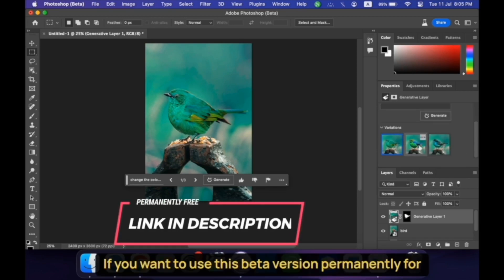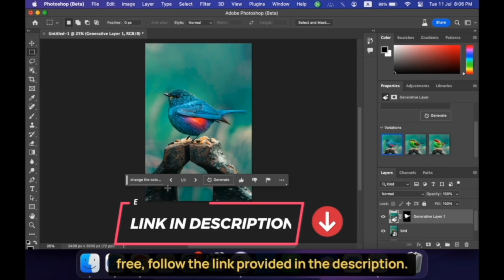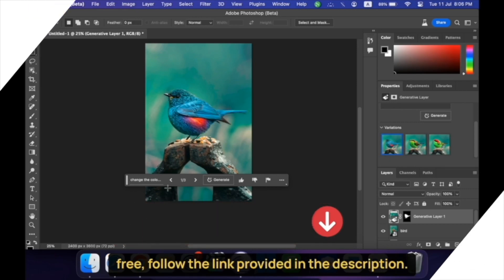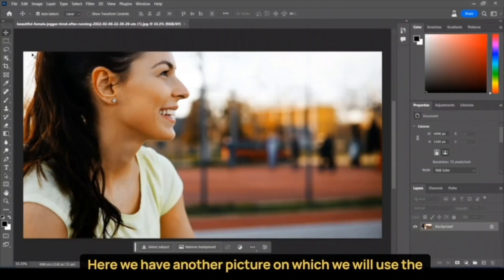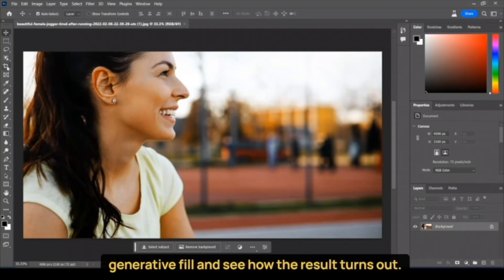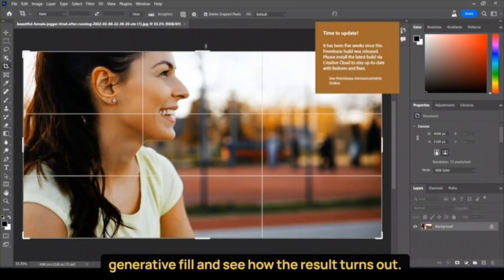If you want to use this beta version permanently for free, follow the link provided in the description. Here, we have another picture on which we will use the Generative Fill and see how the result turns out.